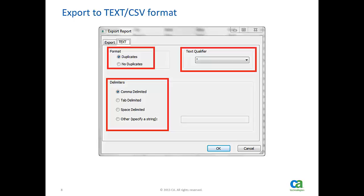You may select a text qualifier to guard text entries. You can specify a delimiter symbol or select one of them available. Select comma delimiter option for CSV output.